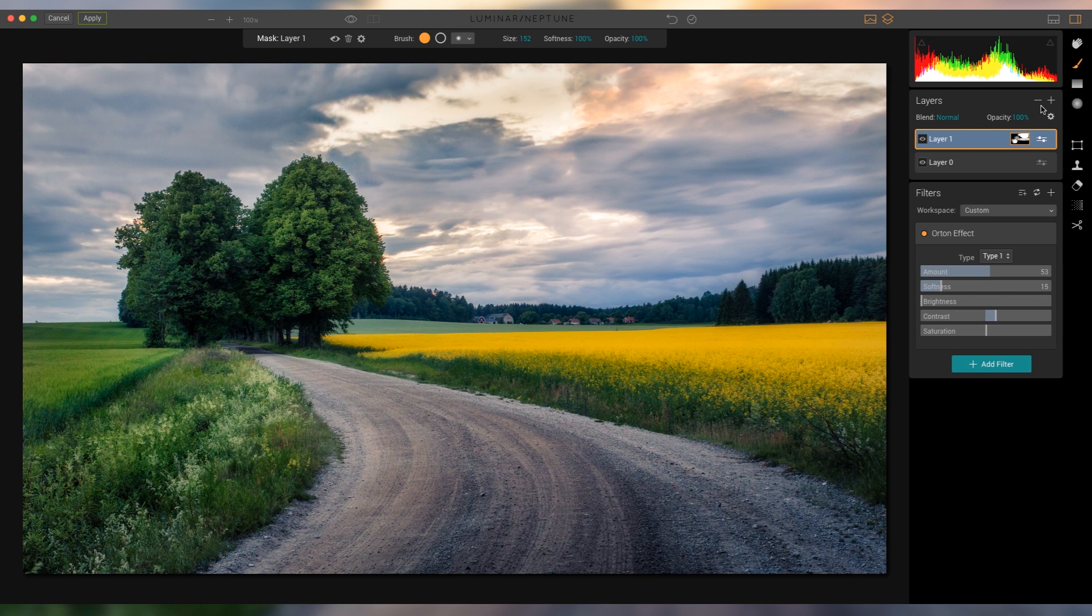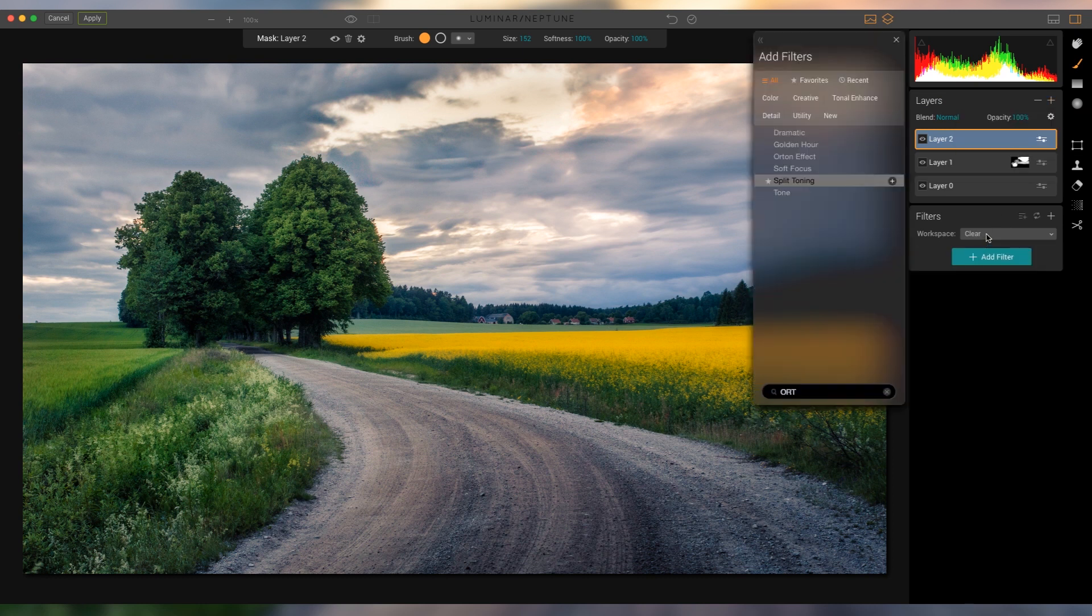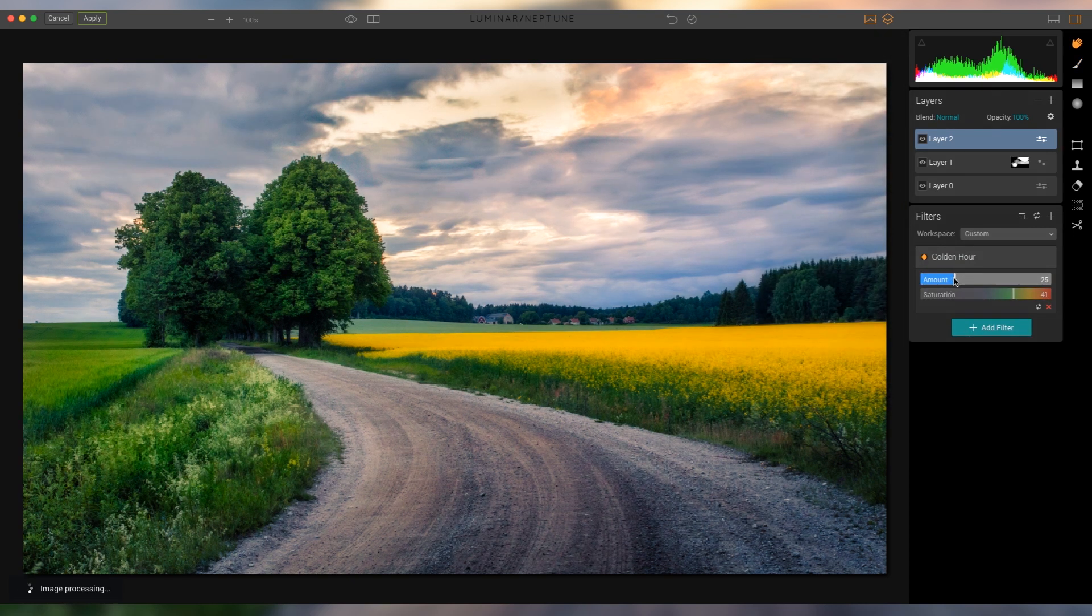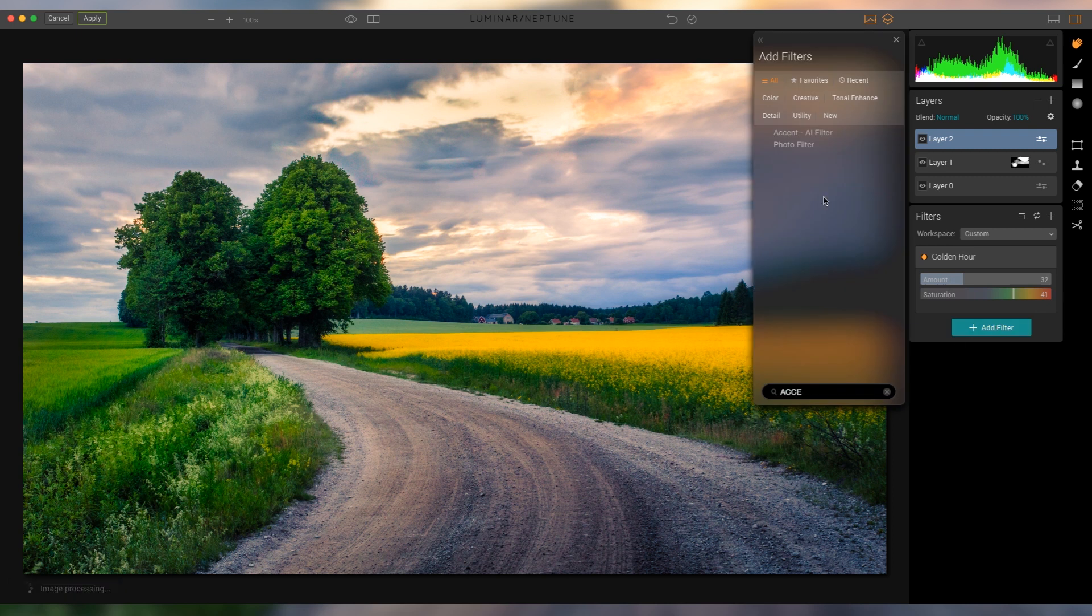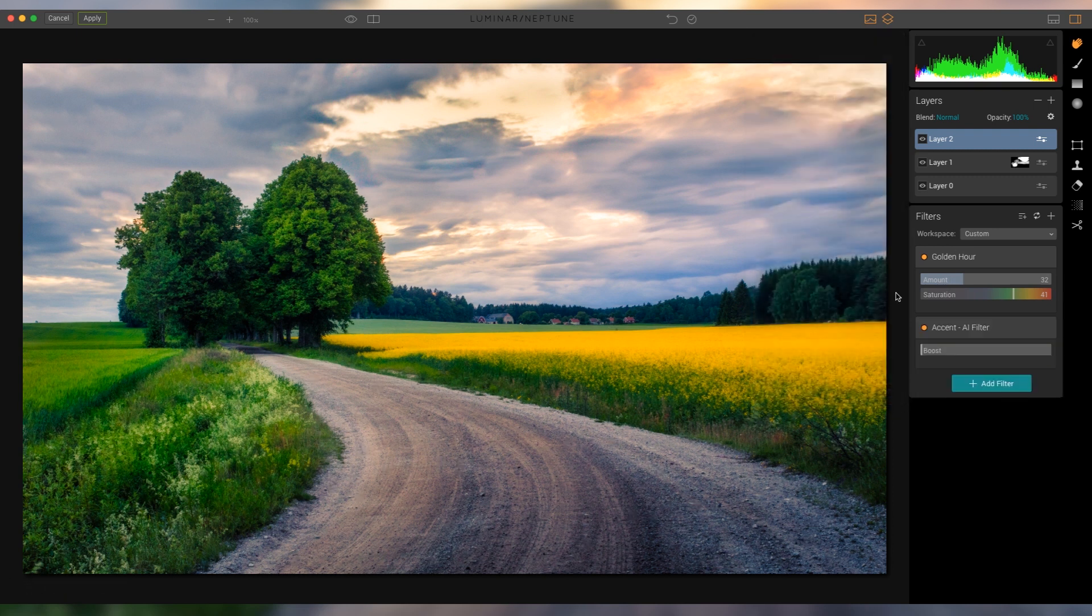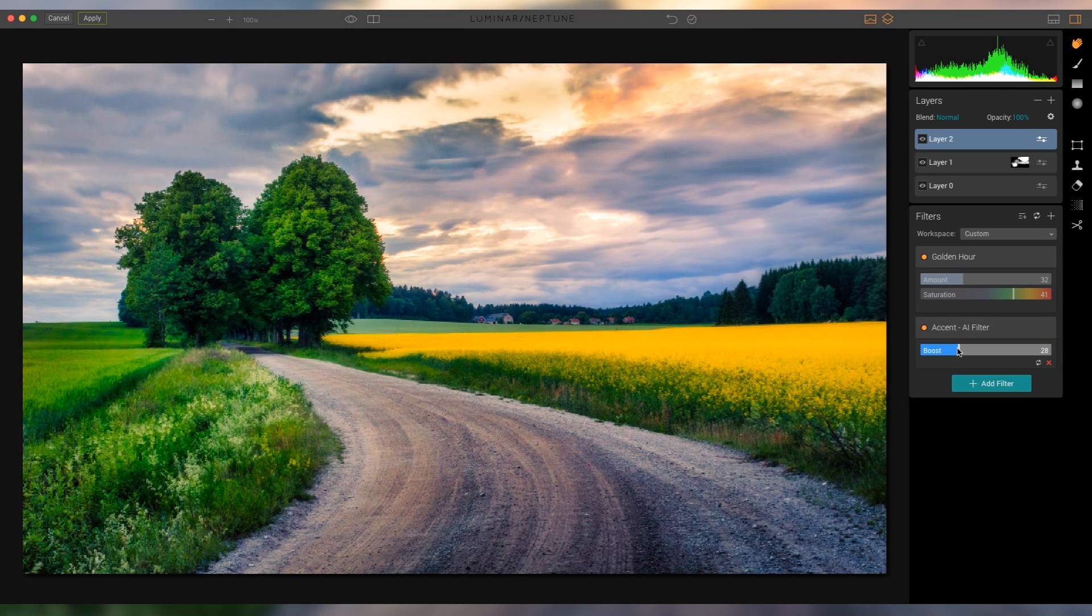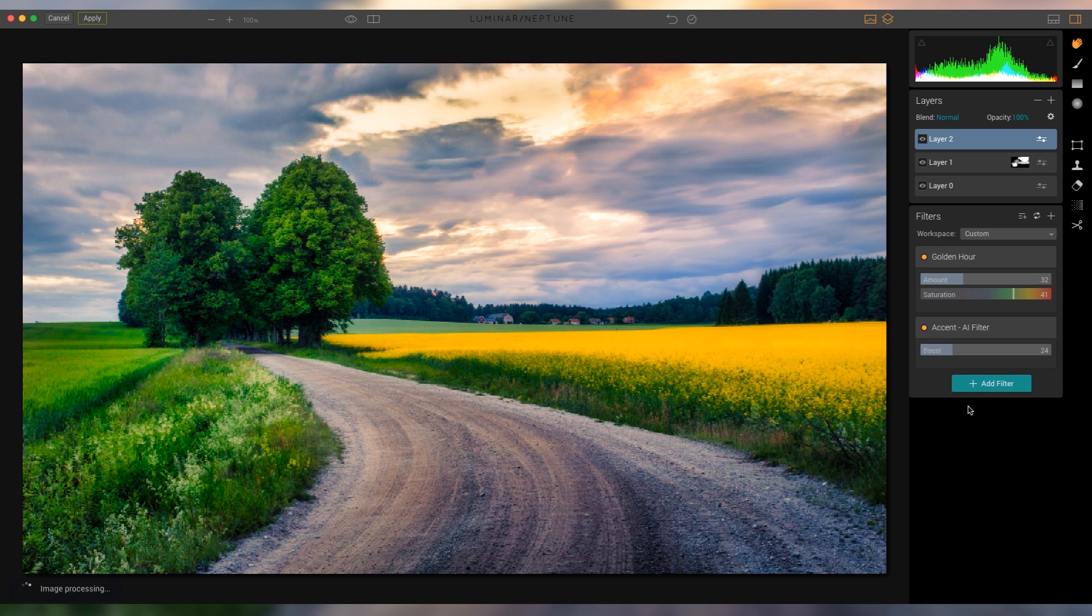So let's add another one right here, and what I wanna do is first of all let's add the golden hour filter. I'm gonna add some warmth and some color here with that, and add another filter, the accent slider actually here, and here I just wanna boost it even more.